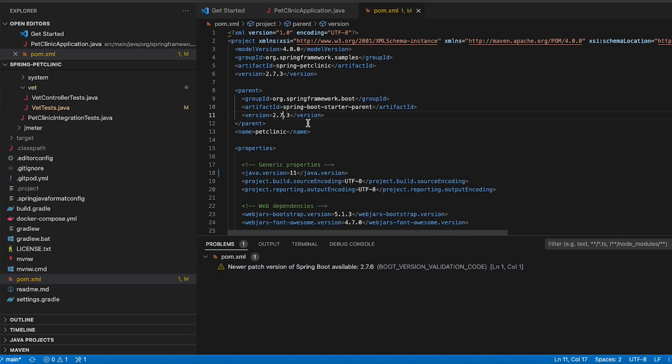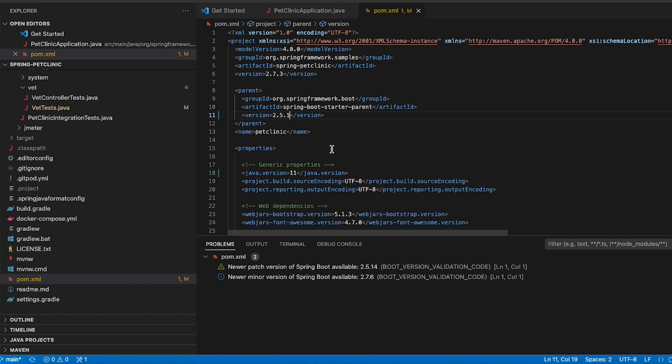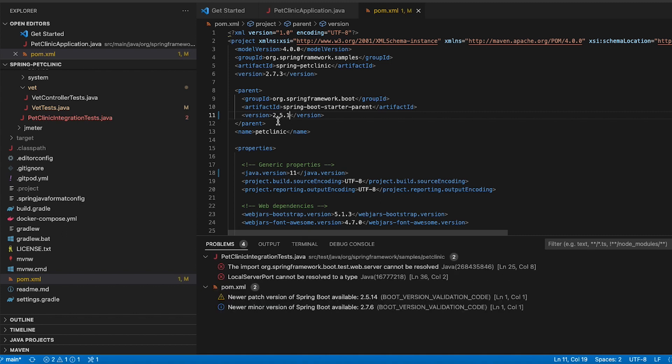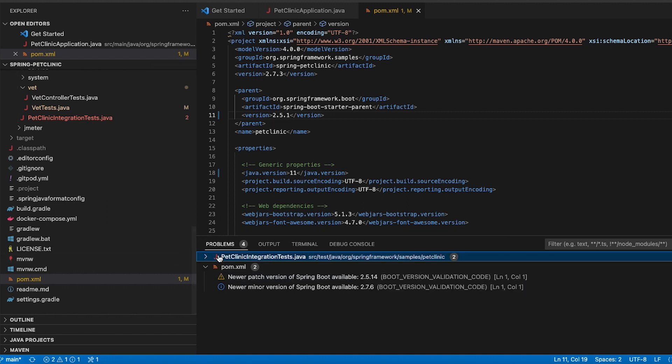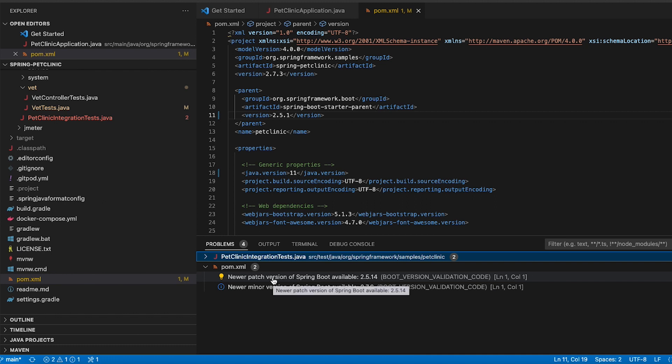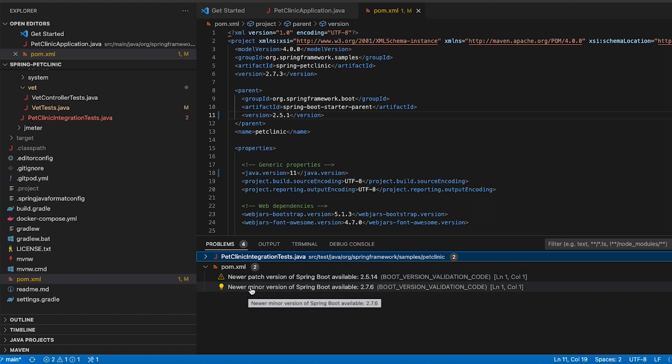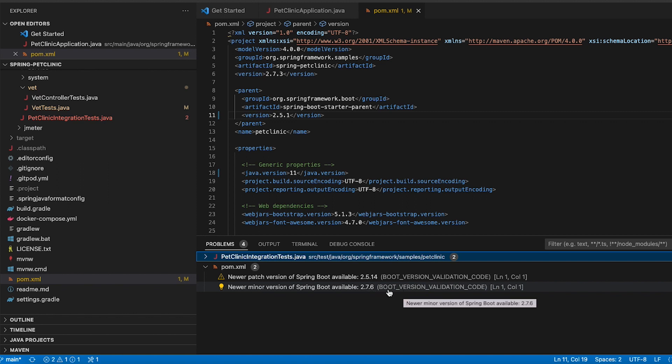The same is for example true if you have an even older Spring version in your project. So in this case let me switch this over to 2.5.1 and in this case among some other warnings here I get the information that there is a newer patch version for the 2.5 family available called 2.5.14 and there is a new minor version 2.7.6 available and the same would of course apply for a new major version.